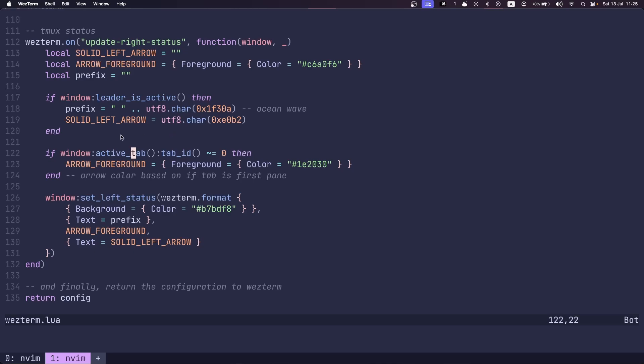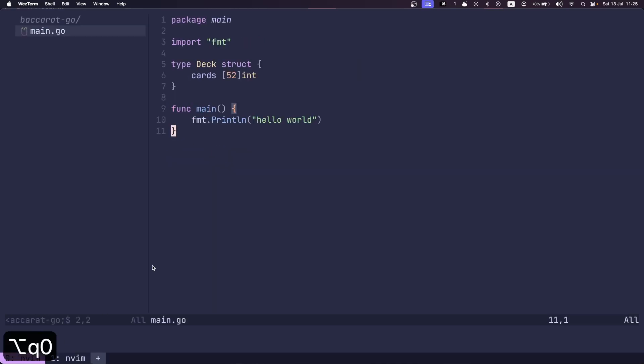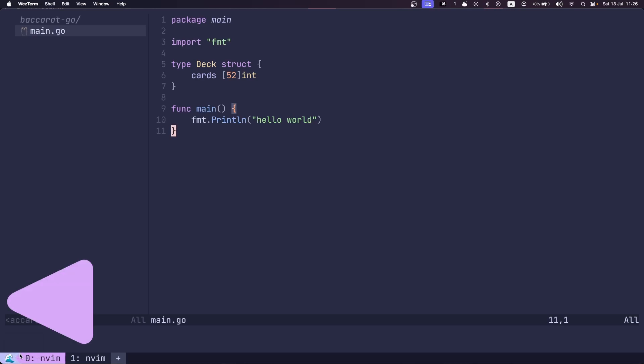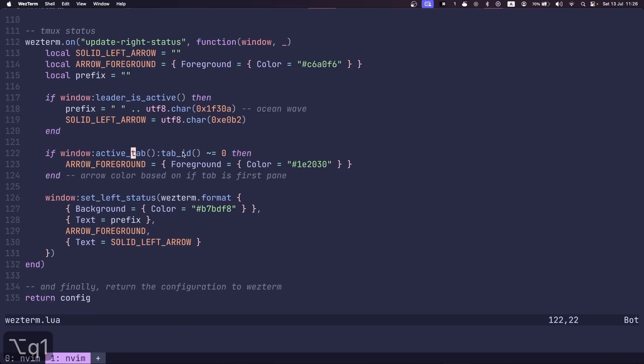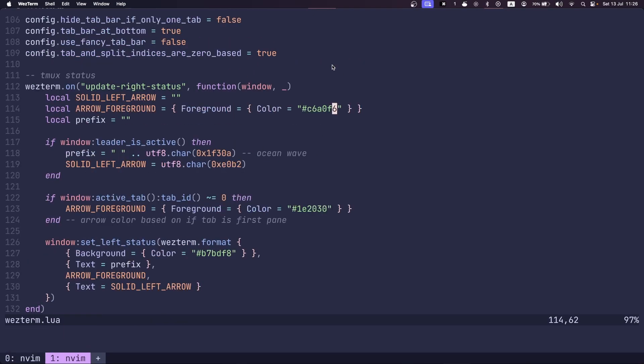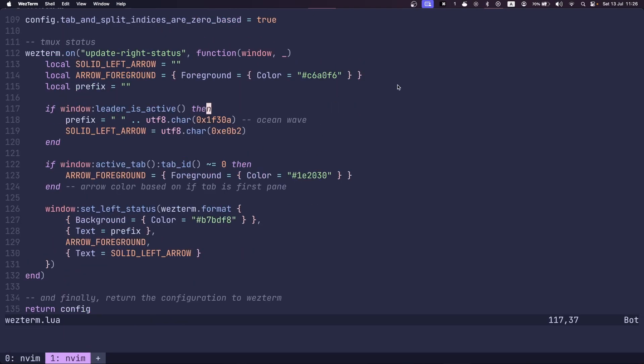But if the window active tab is set to zero, then the default color will actually be this purple color. So if I go to the zero tab, and I press leader, you'll notice this arrow key becomes pink and blends in with this color.